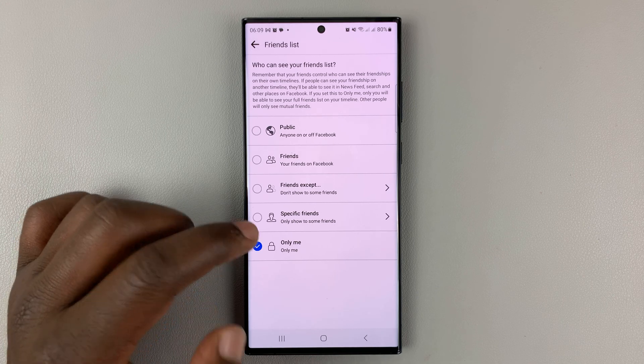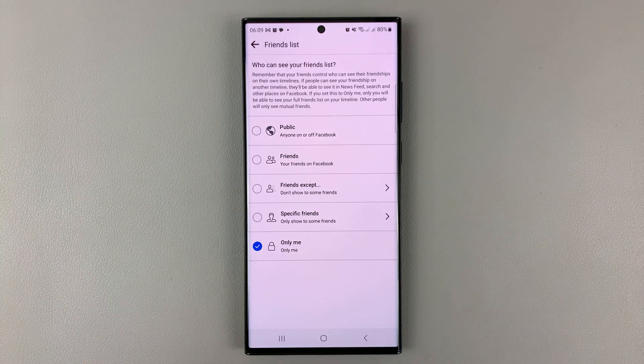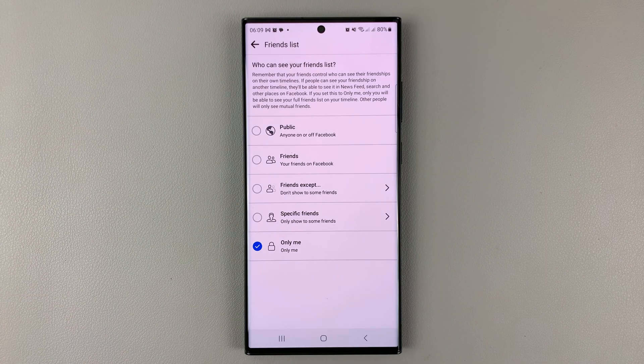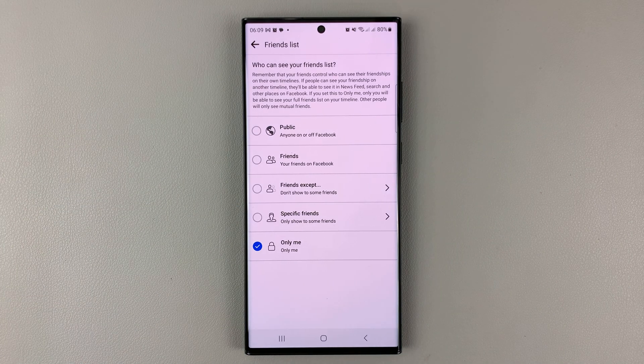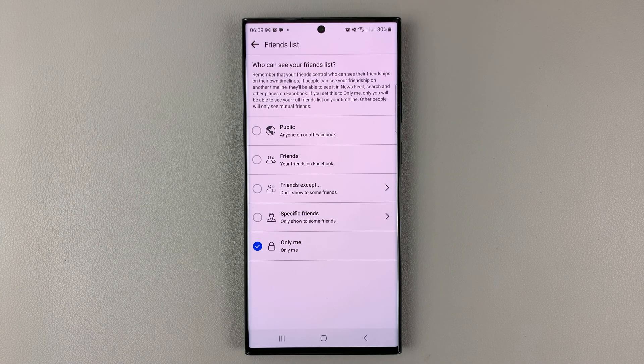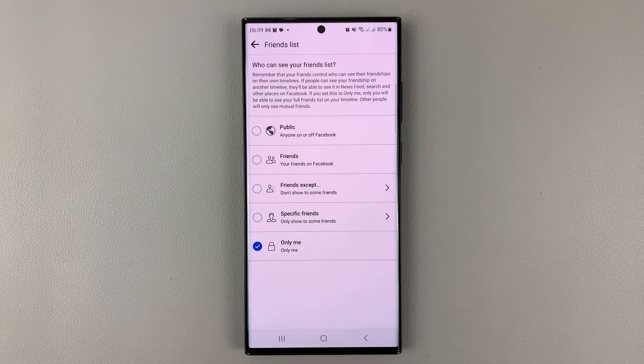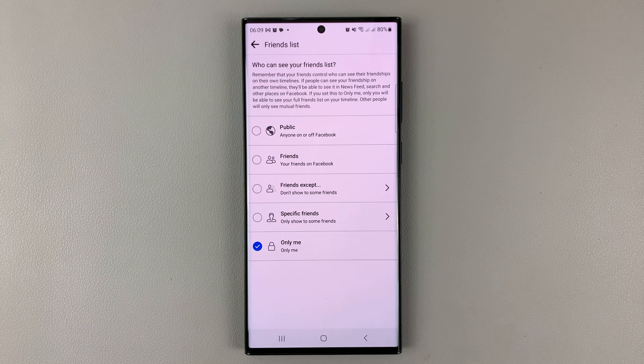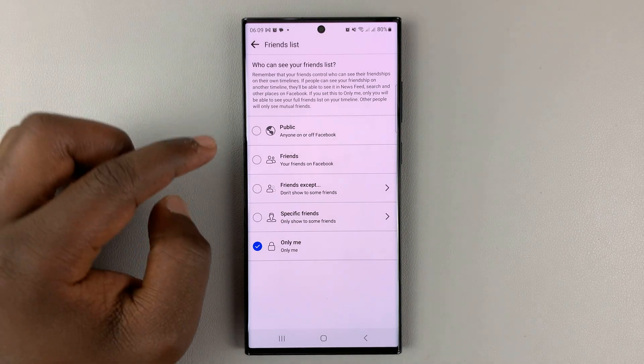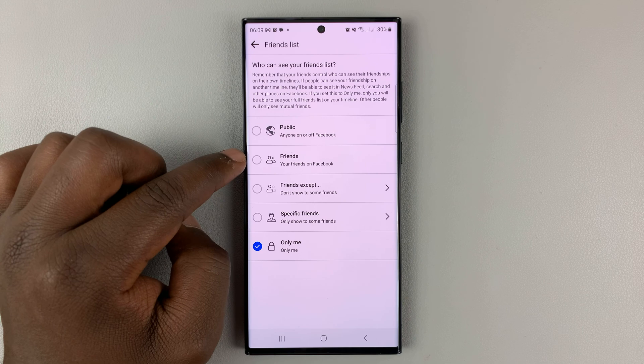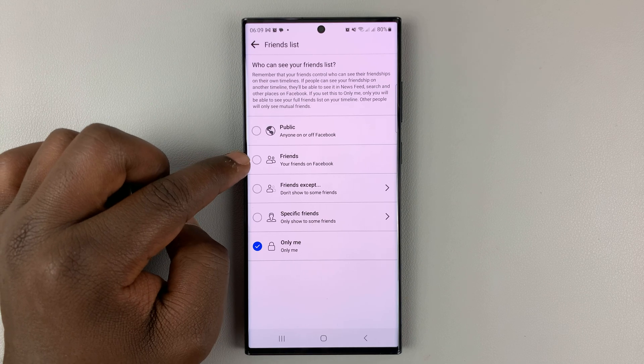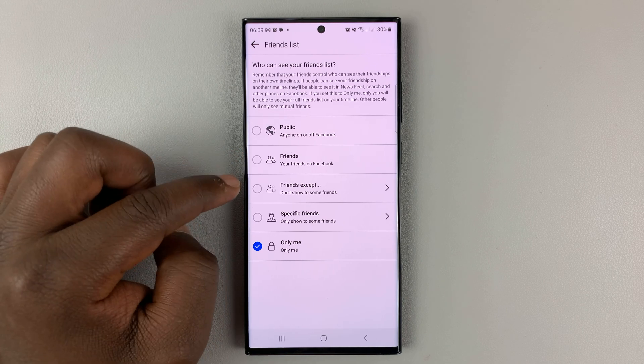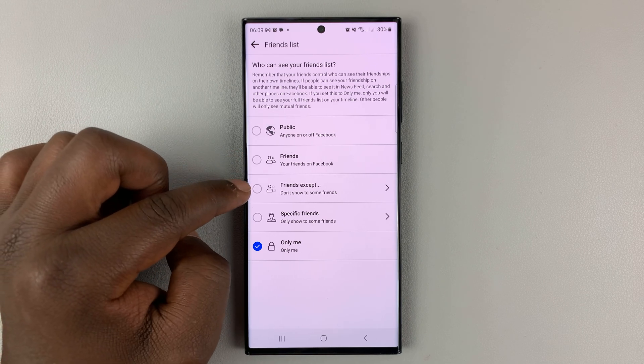So that means it's going to be completely hidden or made completely private. If you want to, you can make this available to your friends only, to your friends except a few people that you're going to select.